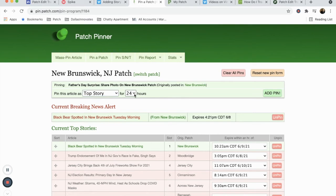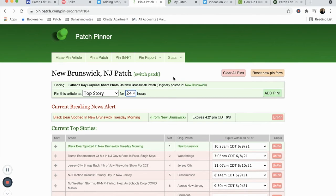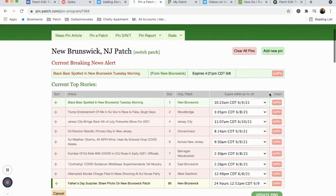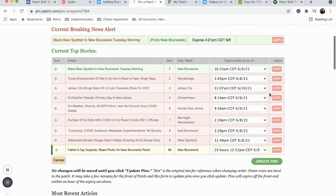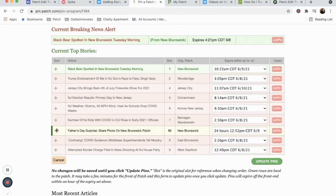Once you're satisfied with your settings, choose Add Pin. The headline will then appear in your grid highlighted in yellow, meaning it has not been saved.